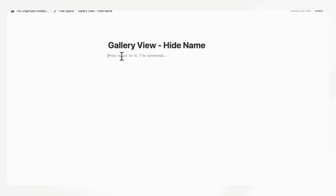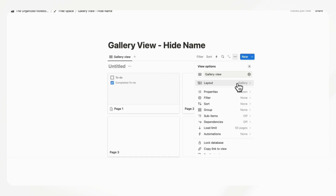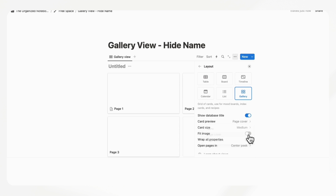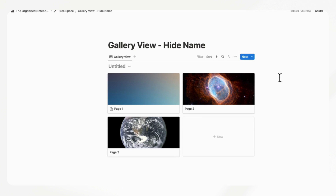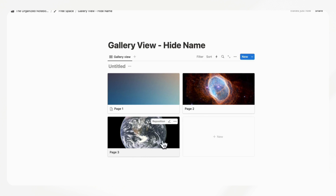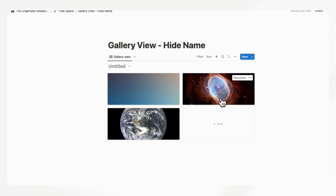The next tip is to hide the name on gallery view, especially if you're looking for a clean aesthetic look where you want the photo to be the main thing on your page. Do slash gallery, new database, add the cover photo as the card preview — page cover. Then add a bunch of pictures. If you want to only see the photos and remove the names underneath, go to the three dots, then properties, and simply hide the name. It's a little unintuitive at first, but it looks really nice for a photo gallery.